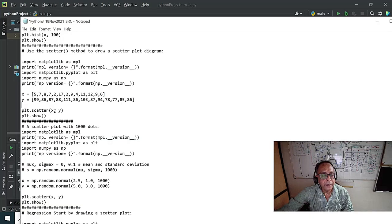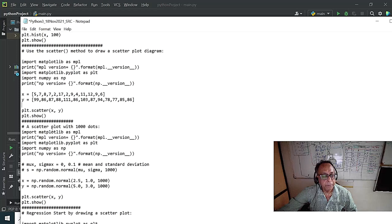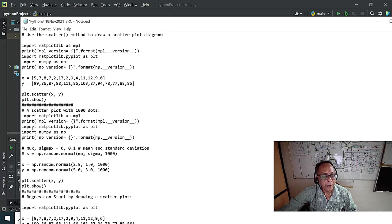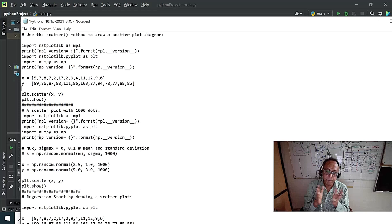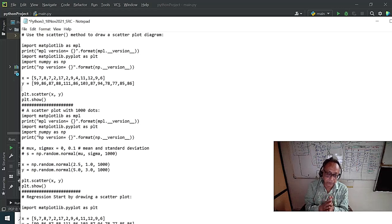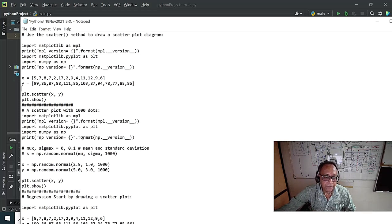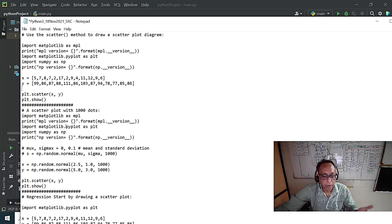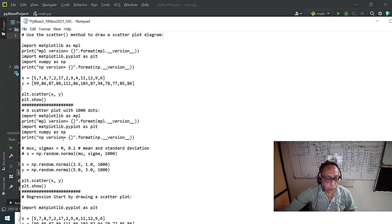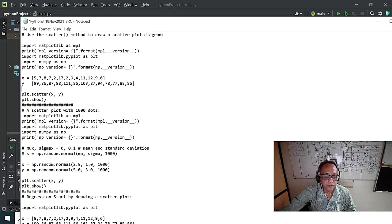I'm creating 1,000 data points using matplotlib and numpy. I use np.random — the NP random function gives you random numbers. The distribution here is Gaussian, also called normal distribution. It will give 1,000 data points. Mu is the mean — I want data generated with a mean of approximately 2.5. Sigma is the standard deviation, set to 1.0, with 1,000 points. For X data the mean is 2.5.